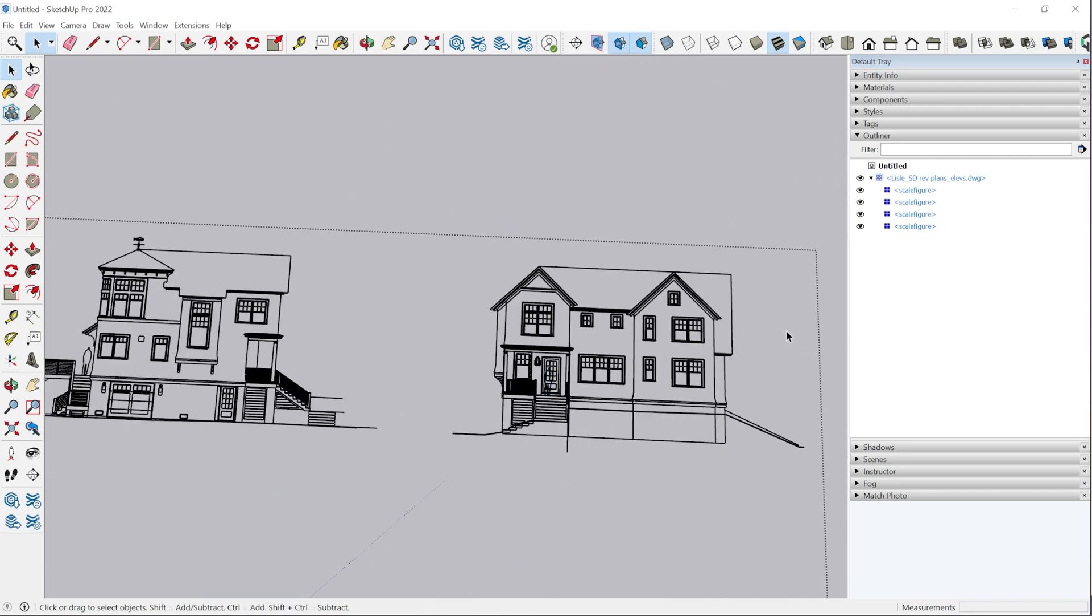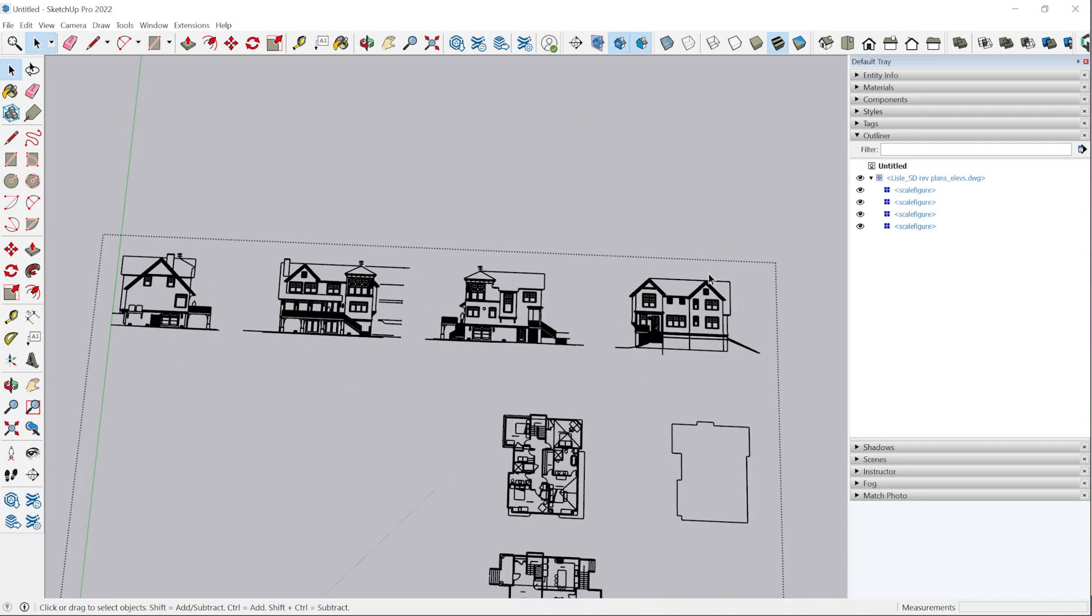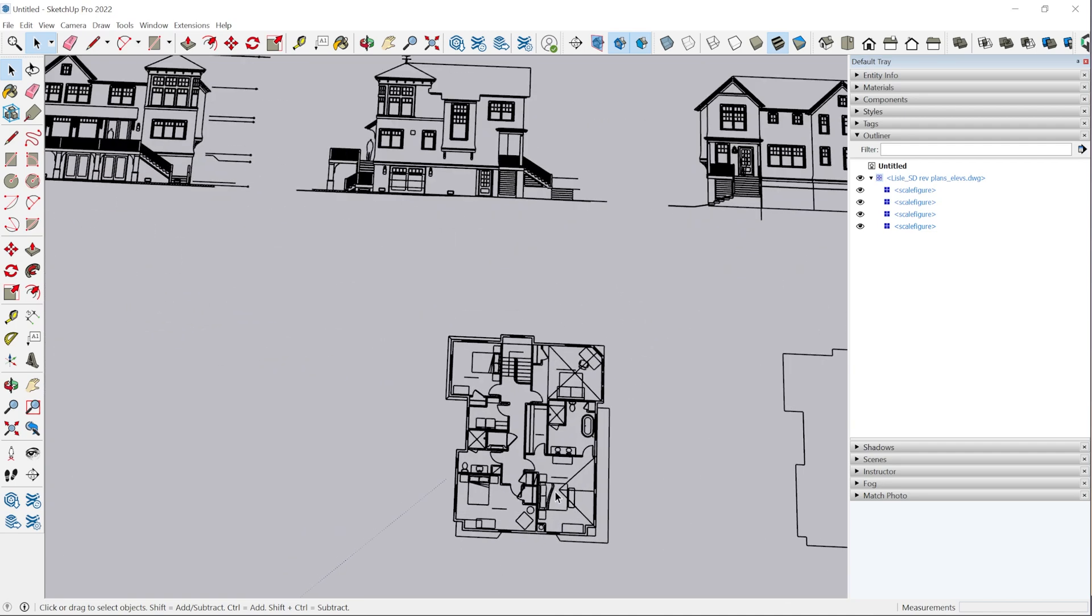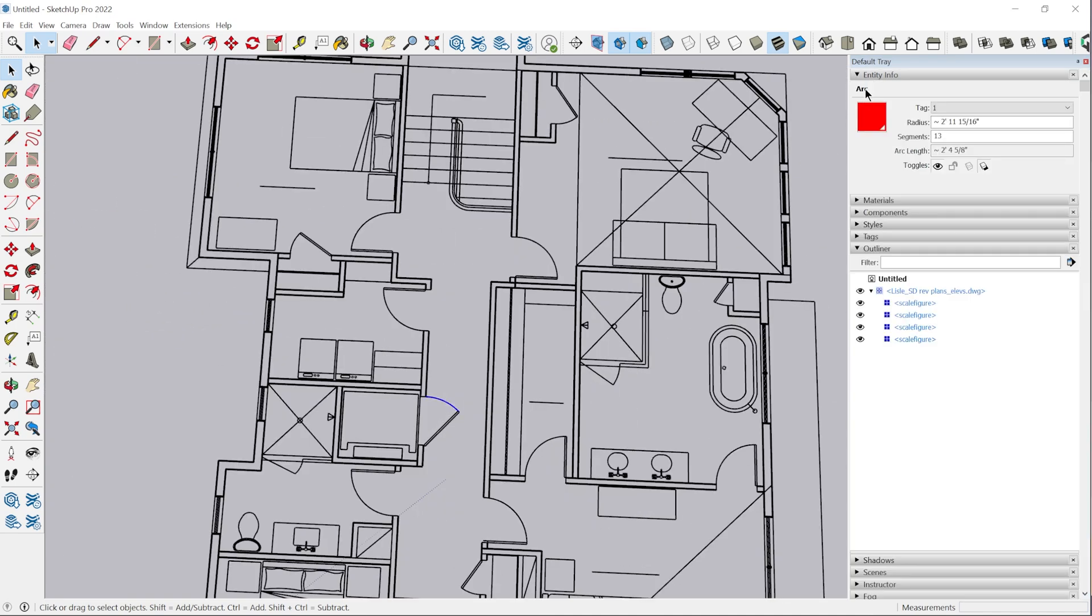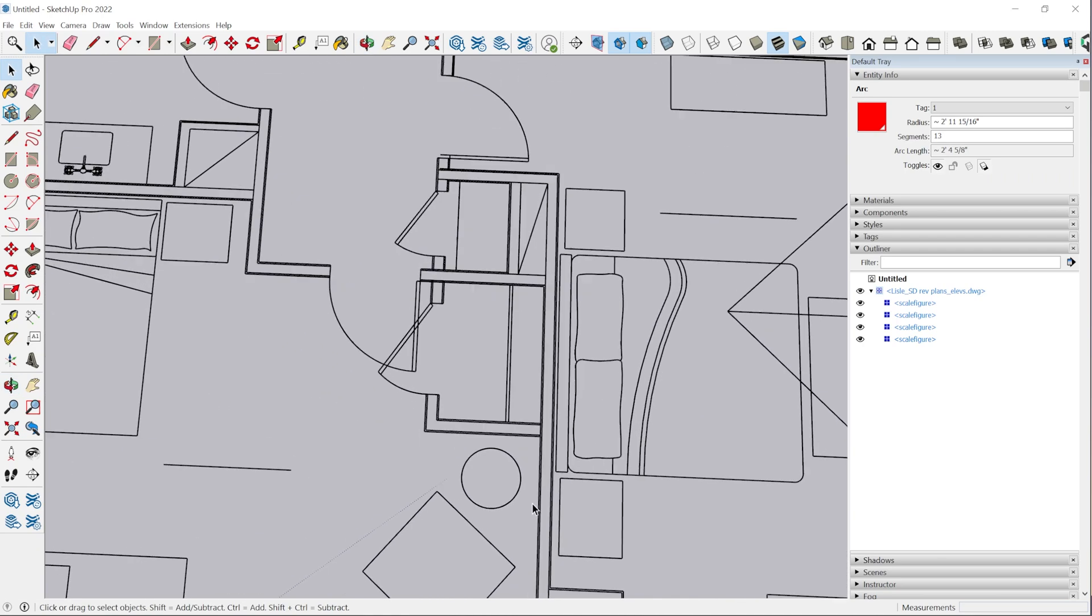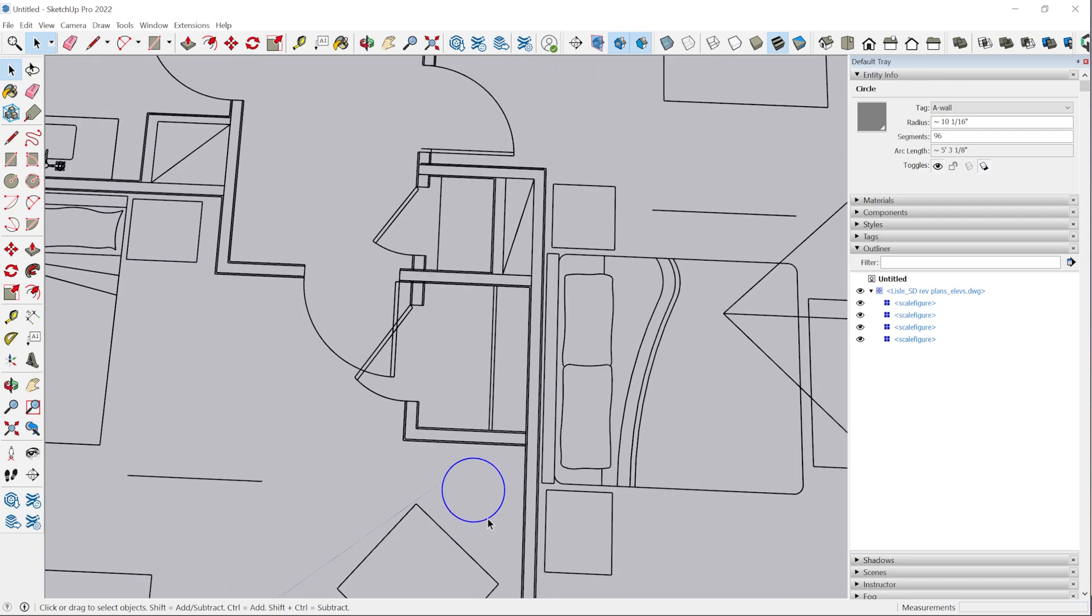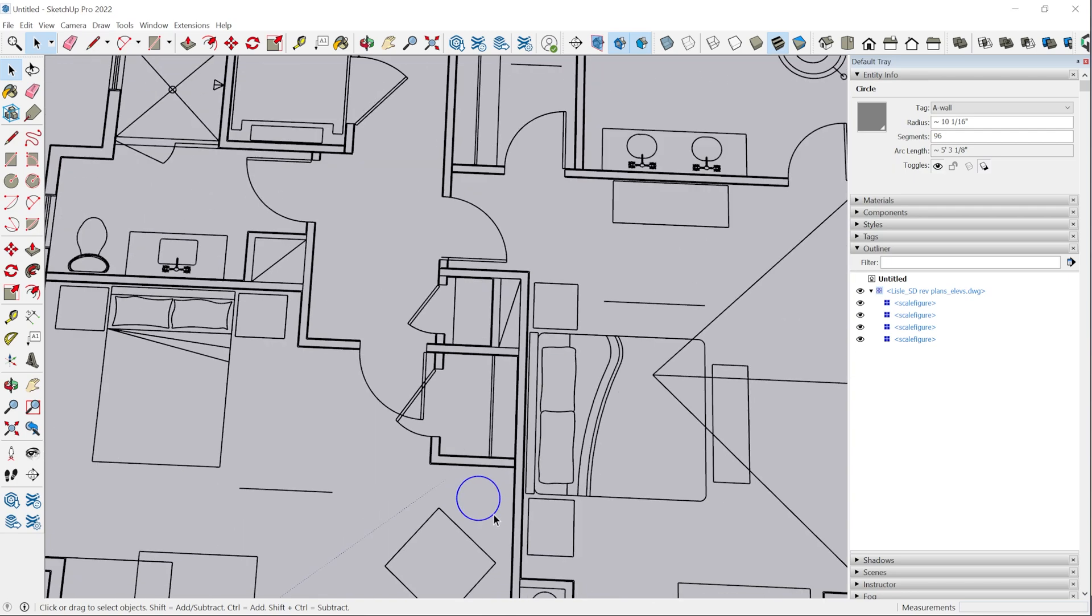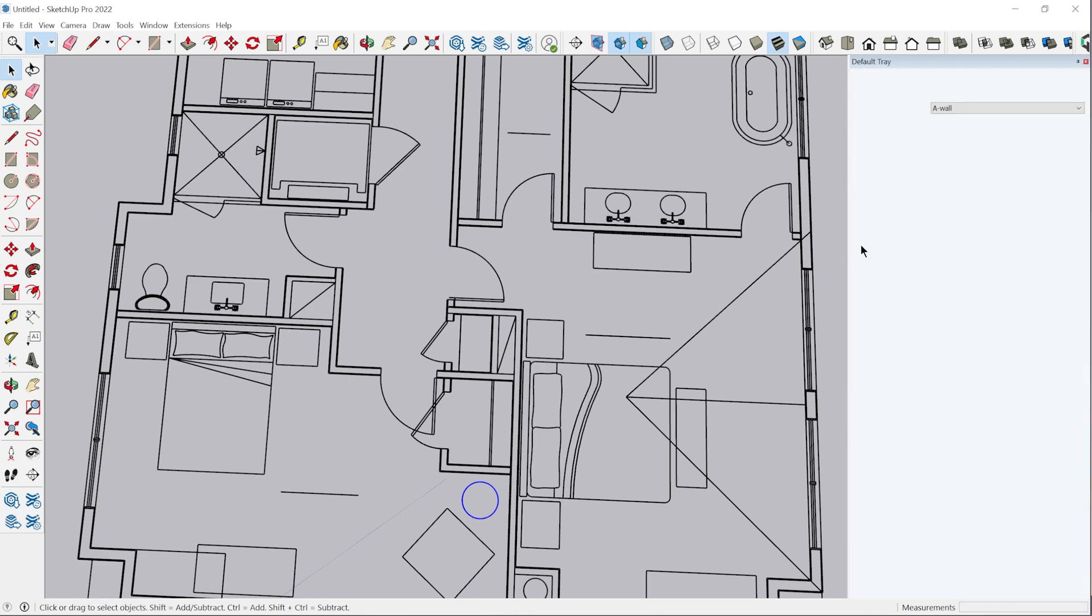We have several of these blocks that were converted to components. But other than that, everything is loose entities. Now curves will be converted into either arcs or circles. Everything in SketchUp is segmented, so you're not going to have a true curved entity.